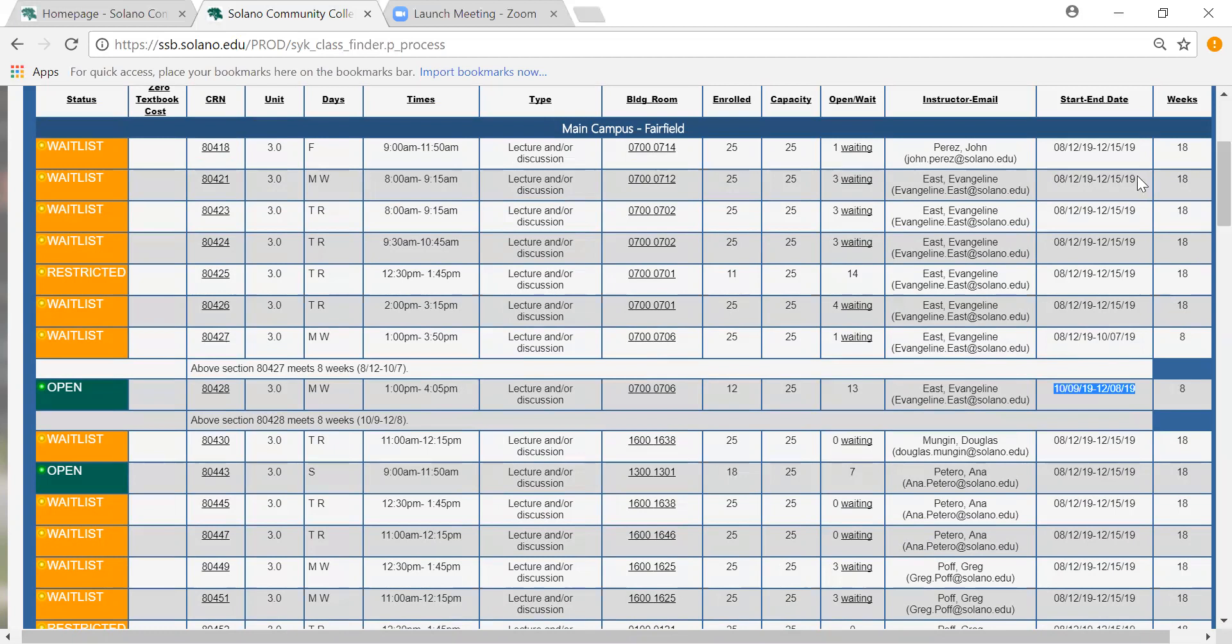Finally the last section tells you how many weeks the class will run. Typically a standard full semester class runs about 18 weeks but as you can see the shorter ones are about eight weeks. Now that you understand all these sections let's address a few differences that can occur in some of the classes.